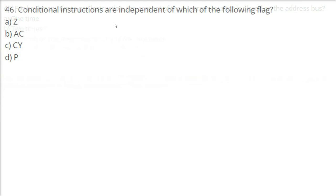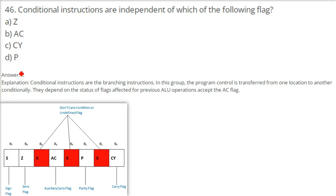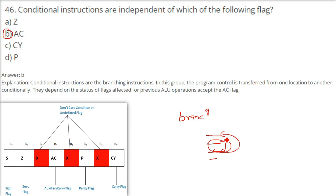Conditional instructions are independent of which of the following flags? Conditional instructions are branching instructions — like if-else, while, do-while in programming. In microprocessors, the program control is transferred from one location to another conditionally depending on the status of flags from previous ALU operations. The answer is auxiliary carry — conditional instructions are independent of the auxiliary carry flag.